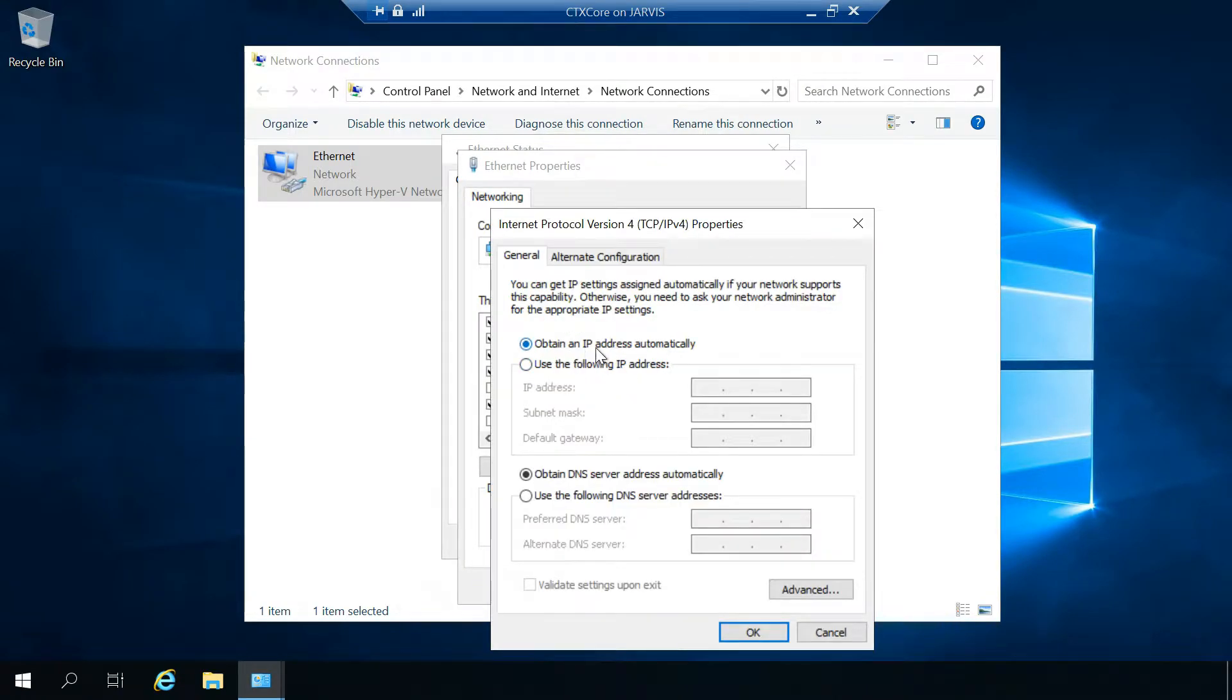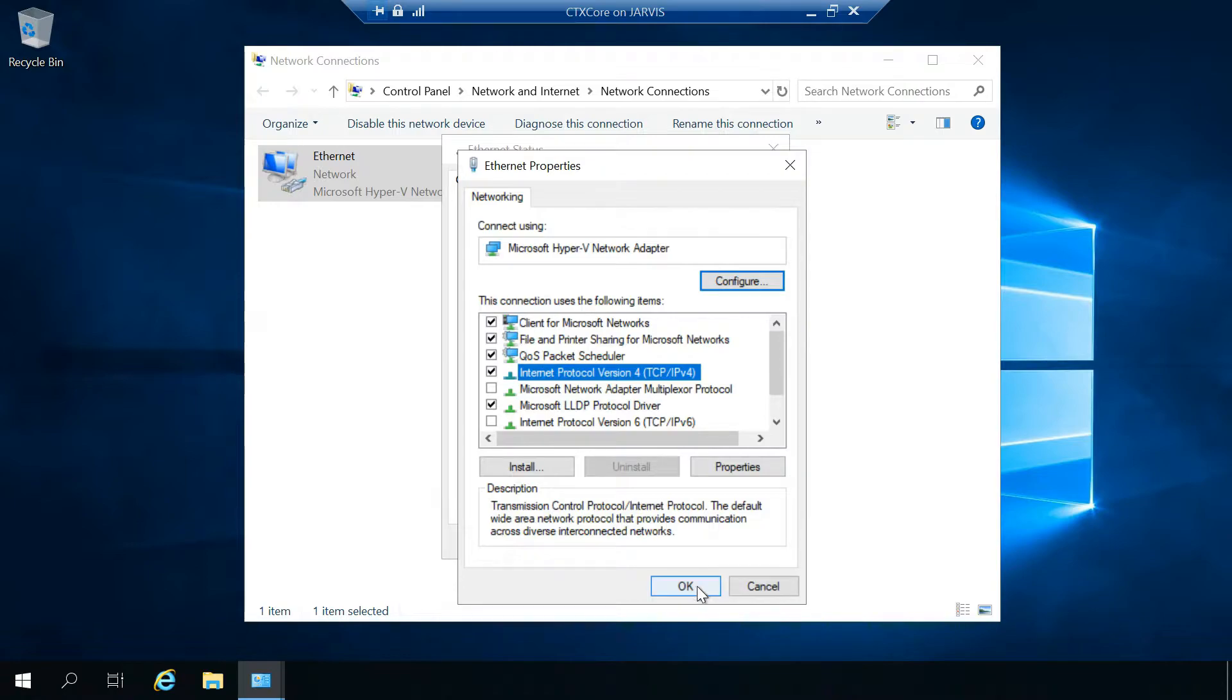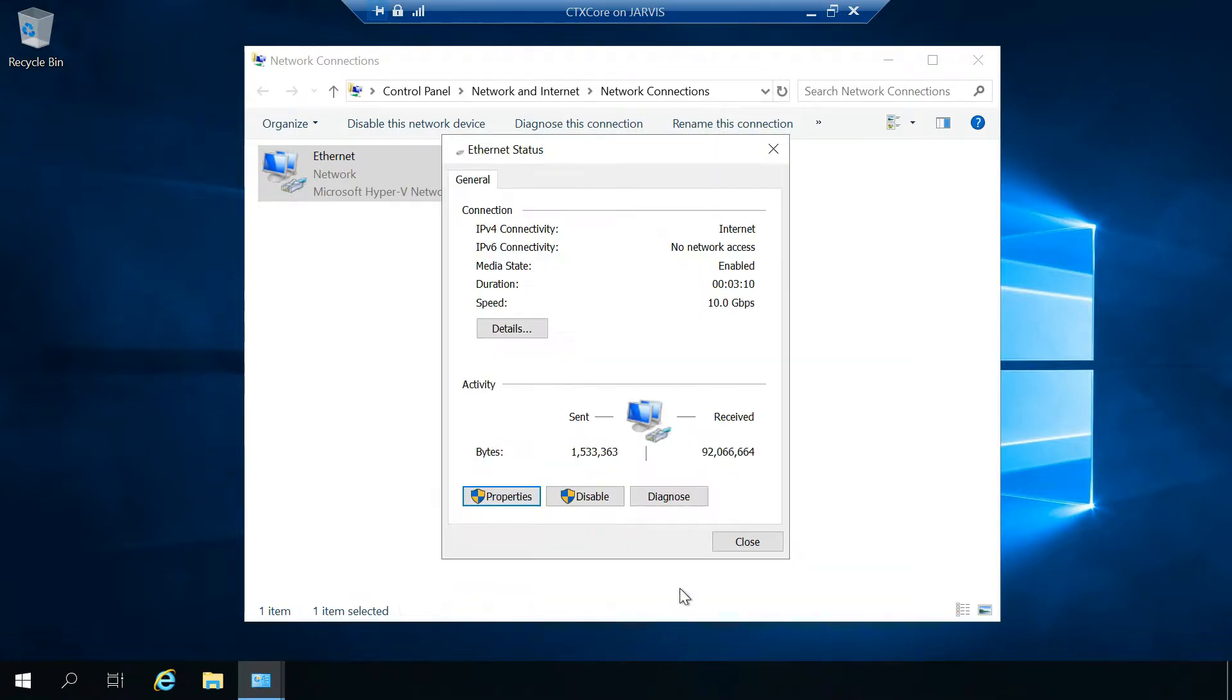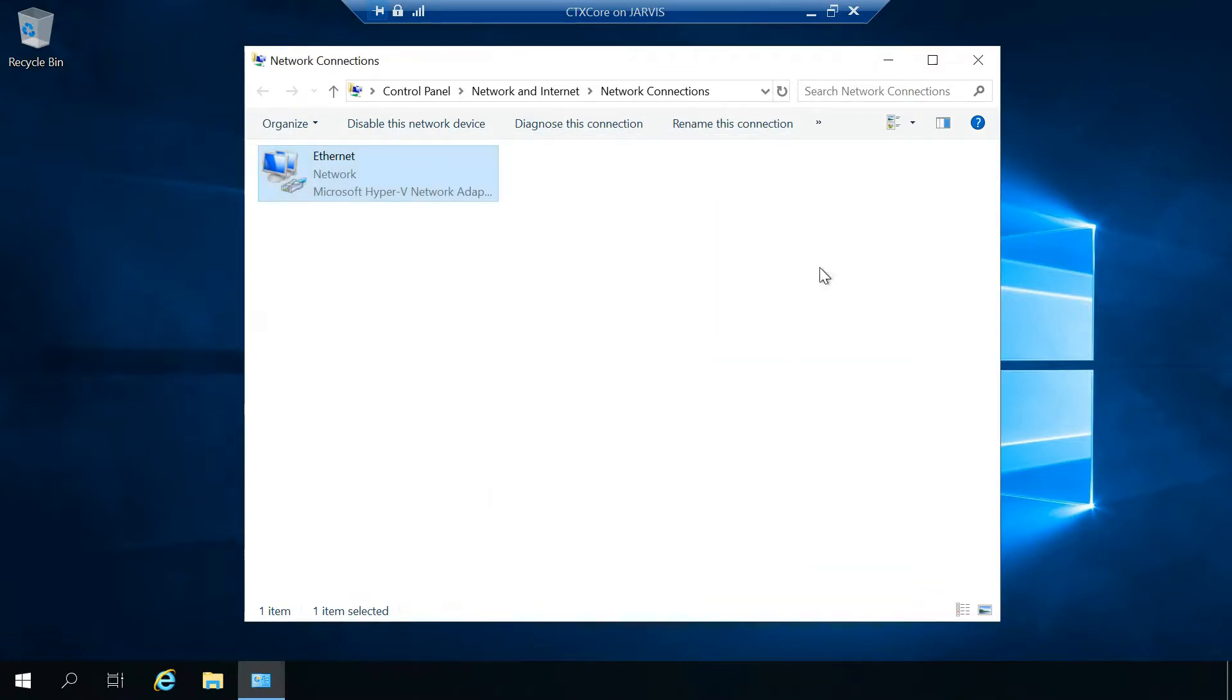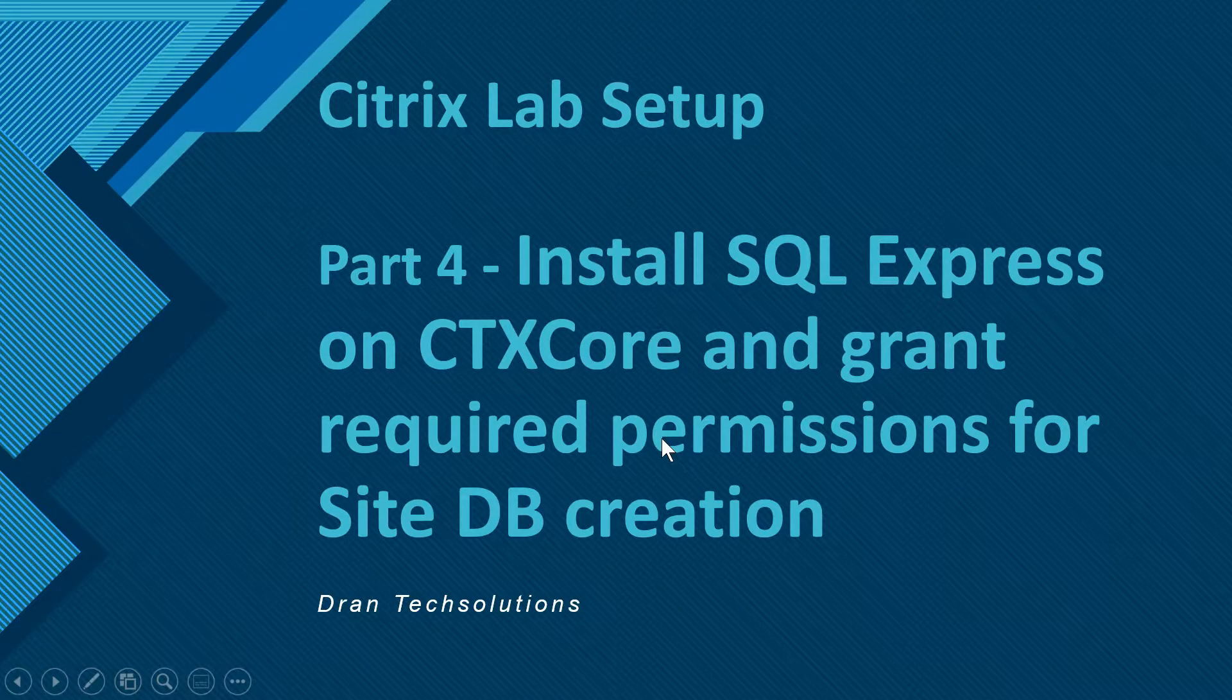I have assigned obtained an IP address automatically and obtained DNS server address automatically, so only for the time being. Once we have installed SQL Express, then we can assign the same static IP address back.